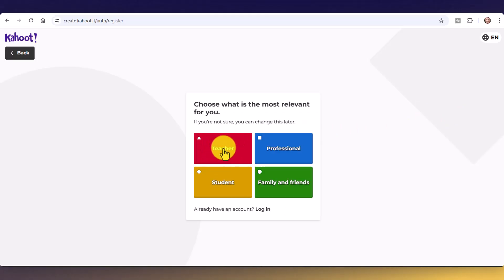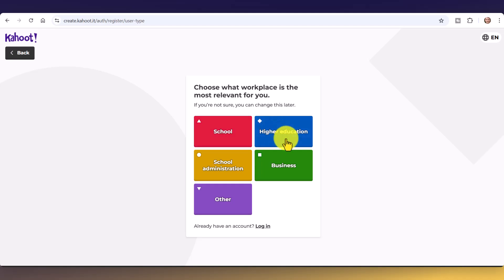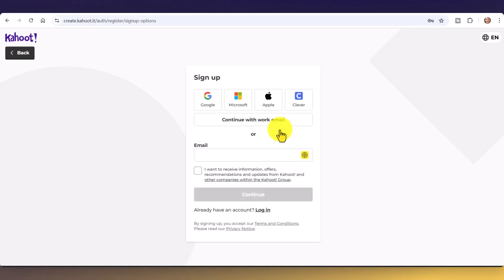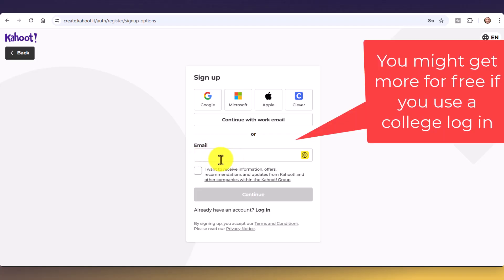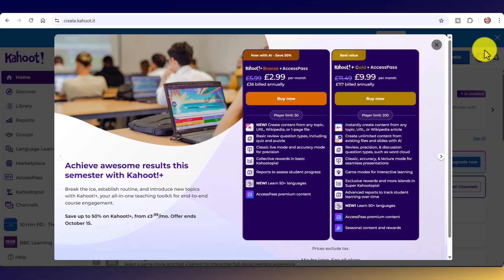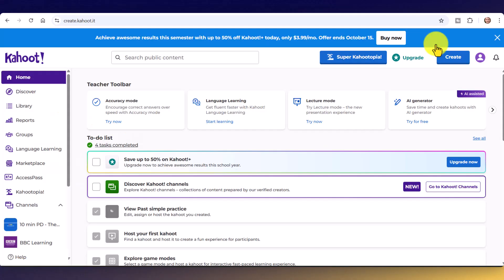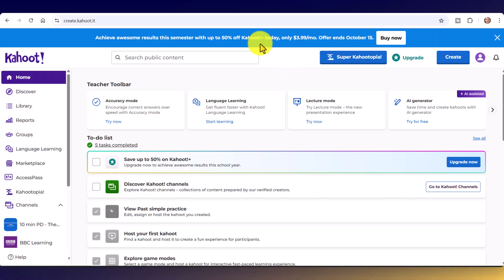If you haven't got an account, the button you want to click on is 'Start for Free.' You'll need to go through a couple of questions — I'm a teacher, I work in higher education, for example. Then you can either log in with your Gmail account or create an account. I'm going to log in with my Gmail account as it makes it a lot easier.